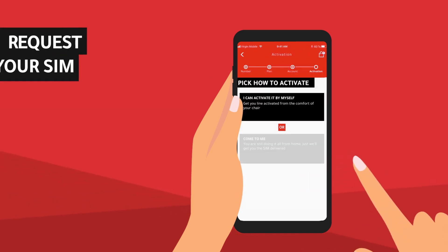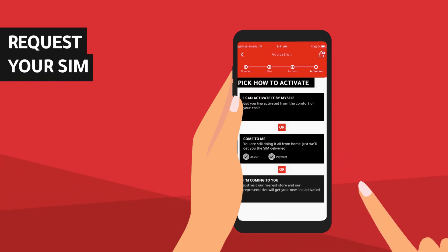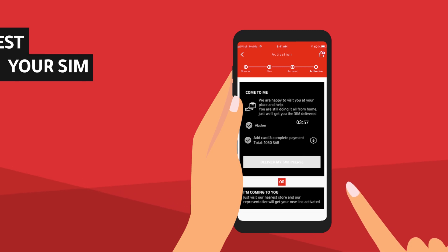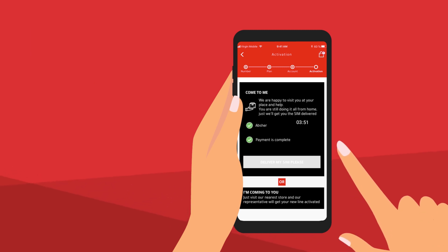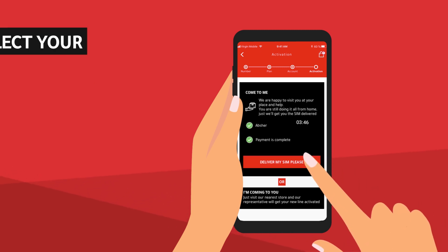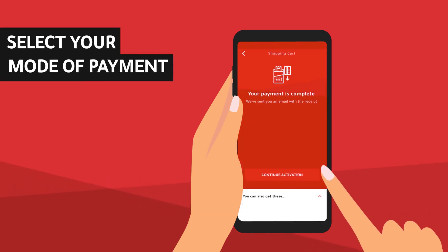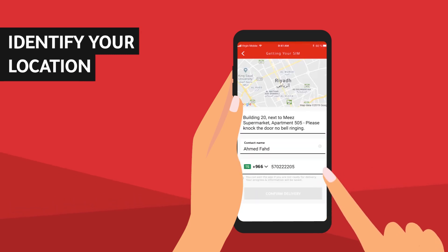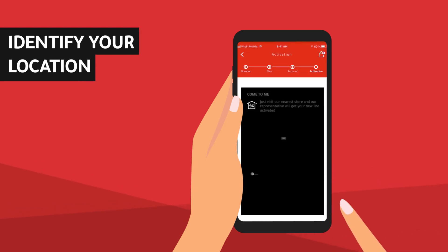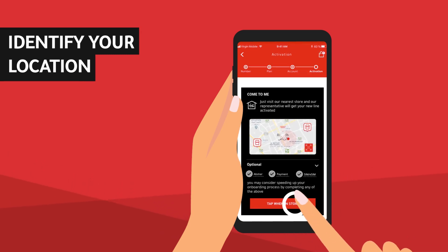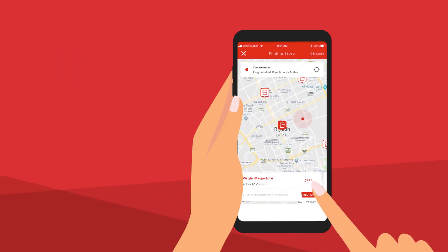Request your Virgin Mobile SIM. Make the payment online by debit, credit, or Mastercard. Share your details and where to deliver, and you will get your SIM in no time at all.